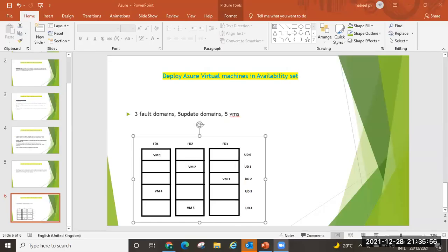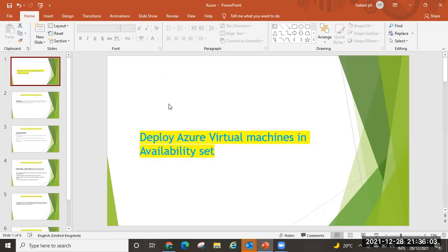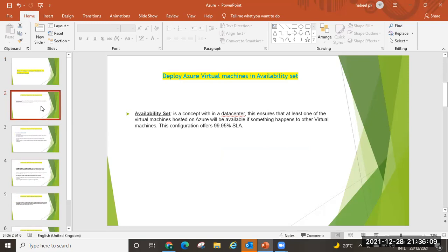Hi guys, welcome. Today we are going to discuss how to deploy Azure virtual machines in an availability set. An availability set is a concept within a data center. This ensures that at least one of the virtual machines hosted on Azure will be available if something happens to other virtual machines. Availability set offers 99.95% service level agreement.